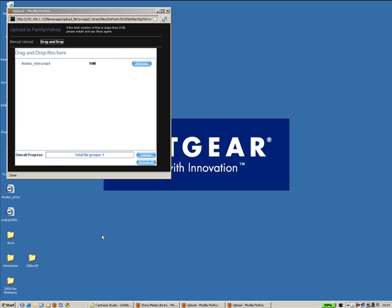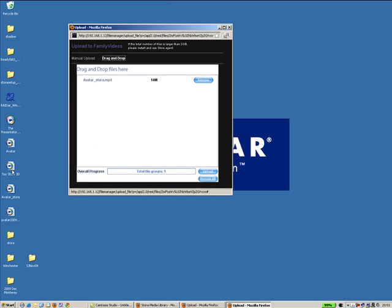Maybe we can choose something else as well while we're there, so maybe the Toy Story as well. We'll drop that in there and then click on upload.